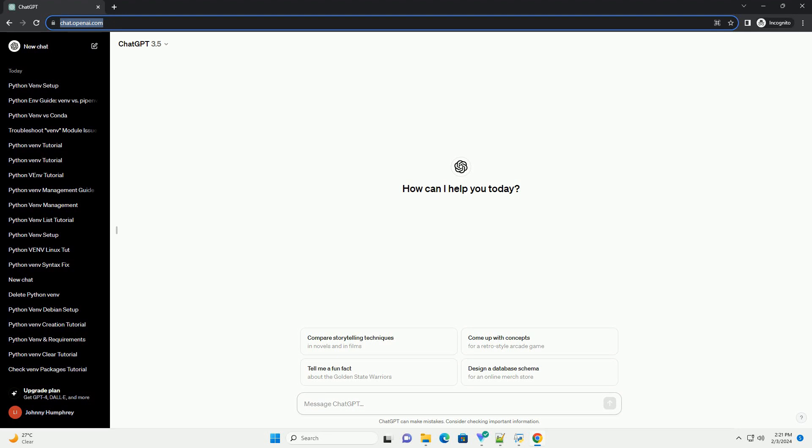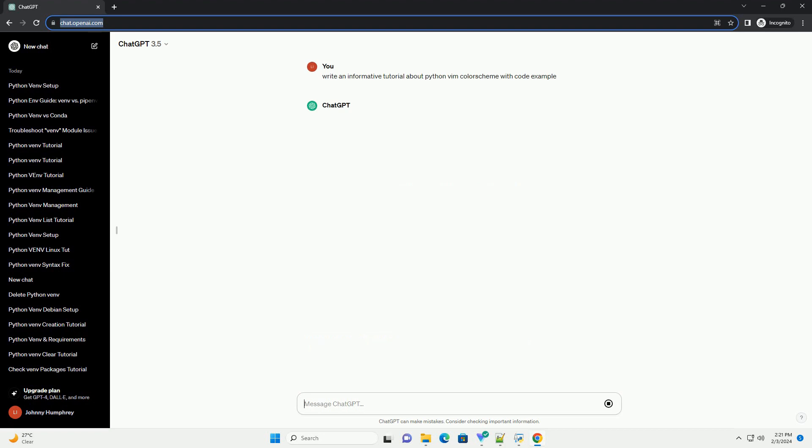Let's create a tutorial on setting up a Python color scheme in Vim with a code example. In this tutorial, we'll use a popular color scheme called Grubbox.